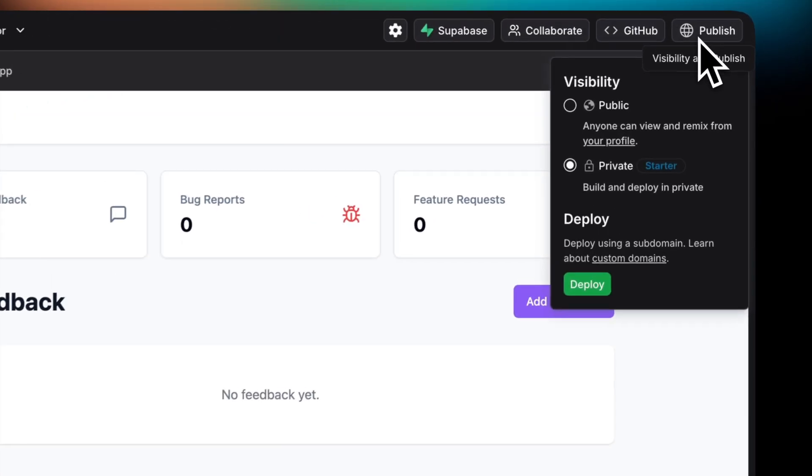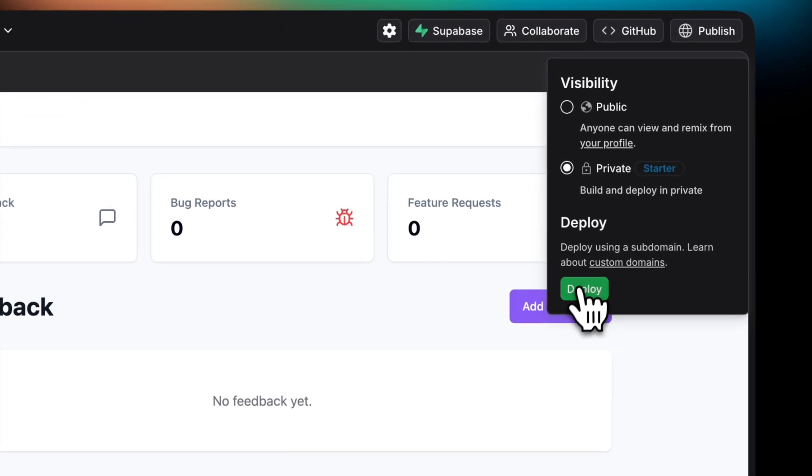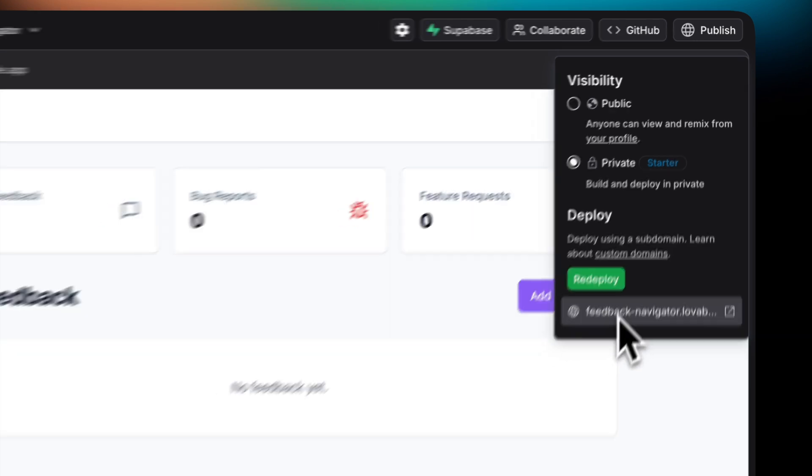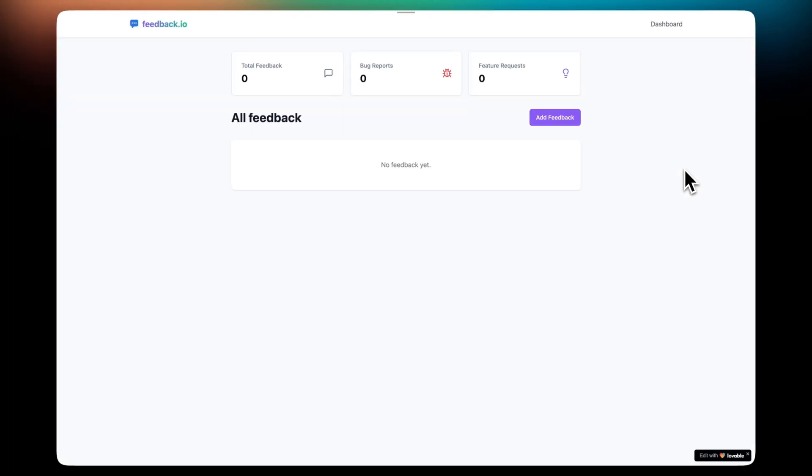Publishing your project is super straightforward. Simply click on Publish and then on the Deploy button. That should take a couple seconds and should give you a URL that you can share with friends.